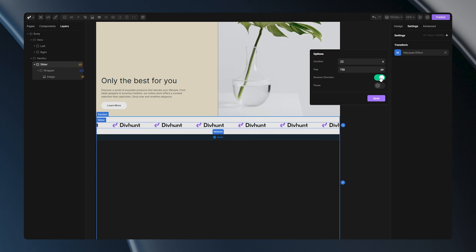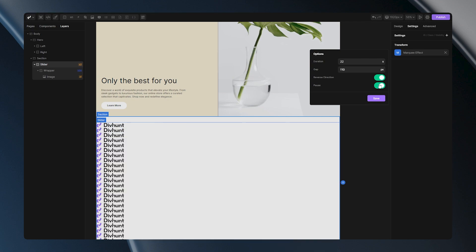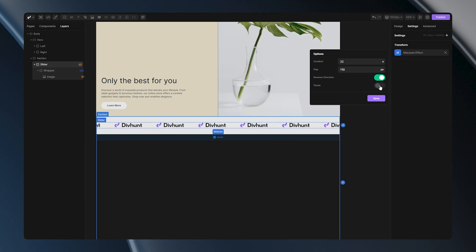If you are working on some other sections and these moving logos are distracting you, you can always pause your slider. When you are finished with other sections, you can just come back here and unpause it.